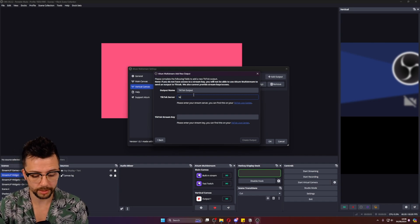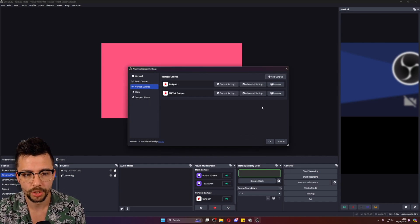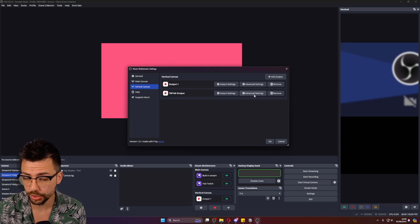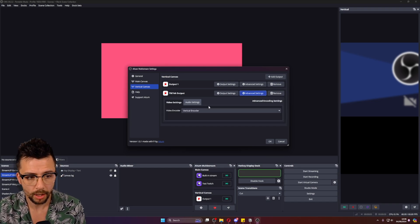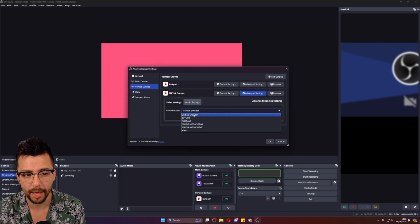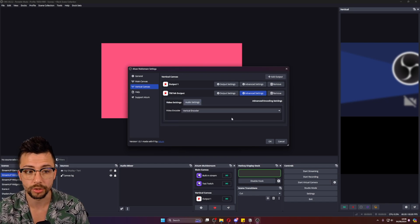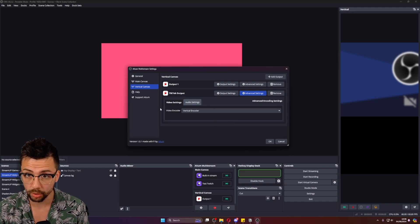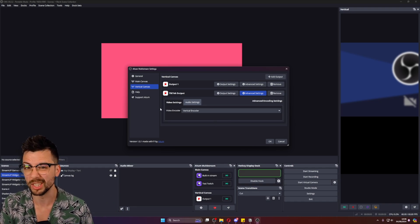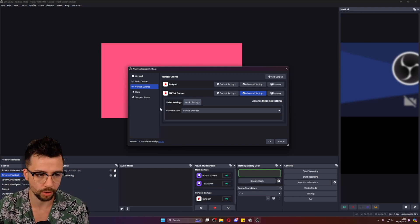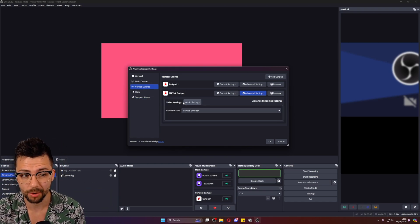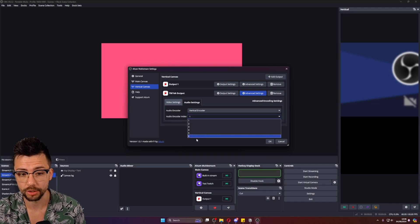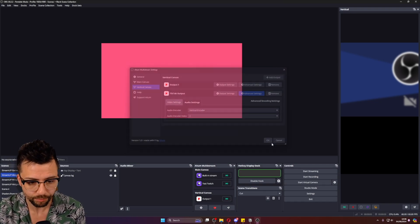I'm just going to put random text in here just so you can see what happens. Once you've done that, you can adjust the advanced settings on each of these outputs as well, which means that you can adjust how the encoding is and everything like that. But I would recommend just leaving the encoding the same across all of them because then it's not going to add more resource usage or much resource usage. Make sure you just leave the video and audio settings the same unless you do want to change what track they're on and everything like that for the audio.